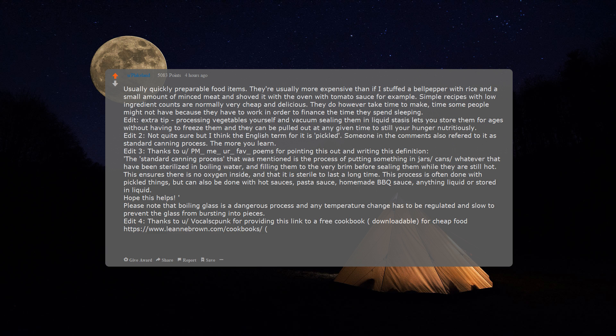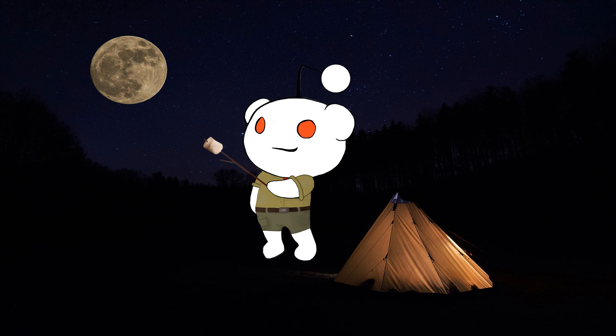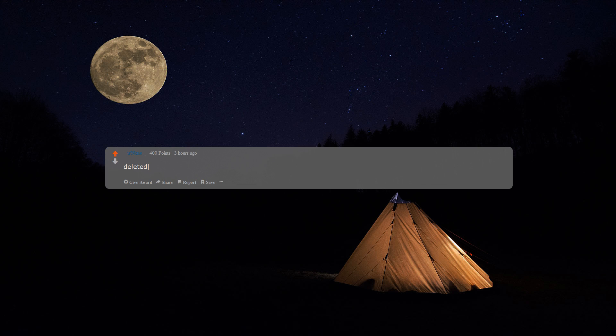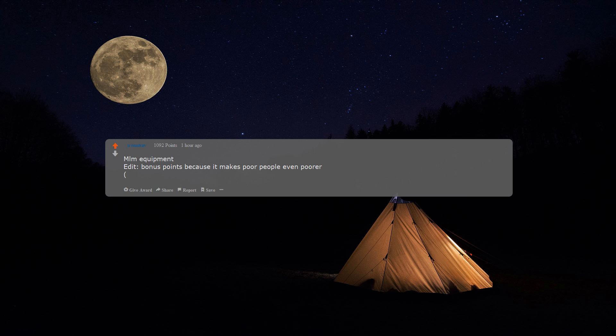Edit 4: thanks to you, Vocal Skunk, for providing this link to a free cookbook, downloadable for cheap food, also available in Spanish. Edit 5: I'm aware that there are people with conditions and circumstances that won't be helped by any of this, but on the flip side, there are people that can make use of this. Deleted. MLM equipment. Edit: bonus points because it makes poor people even poorer. MLM—multi-level marketing.